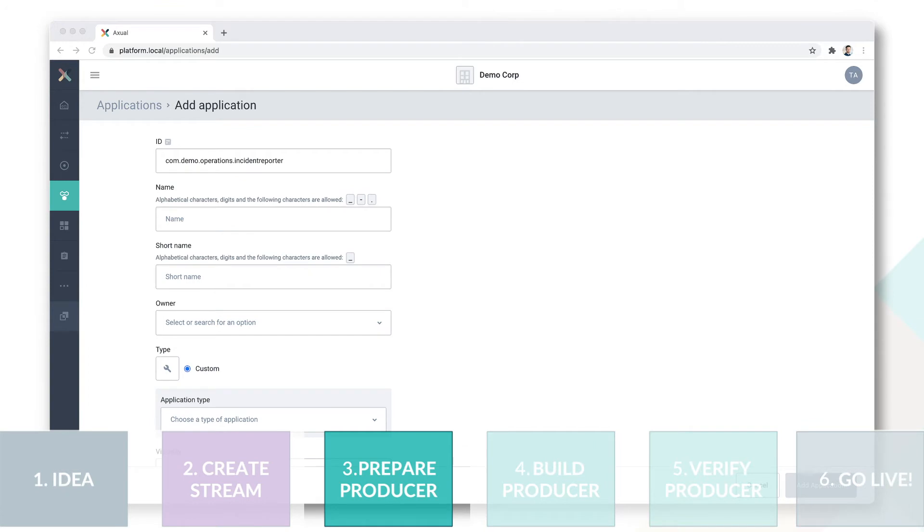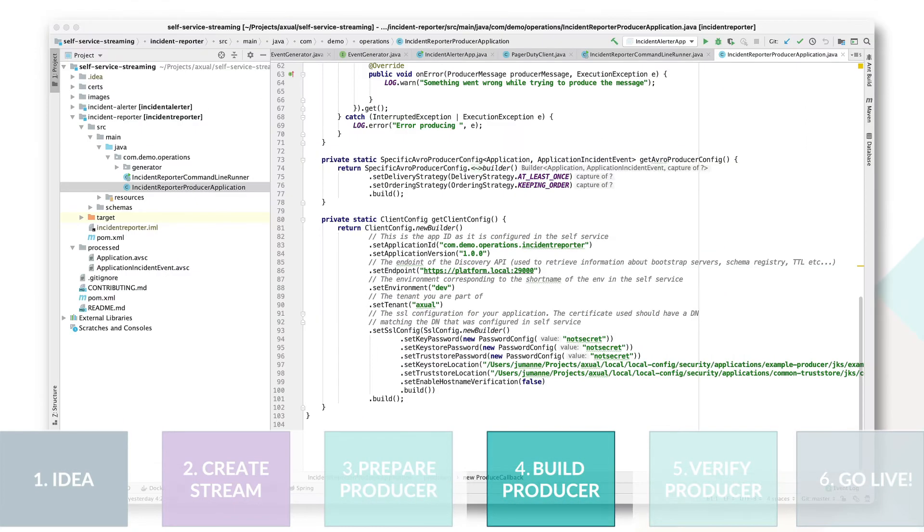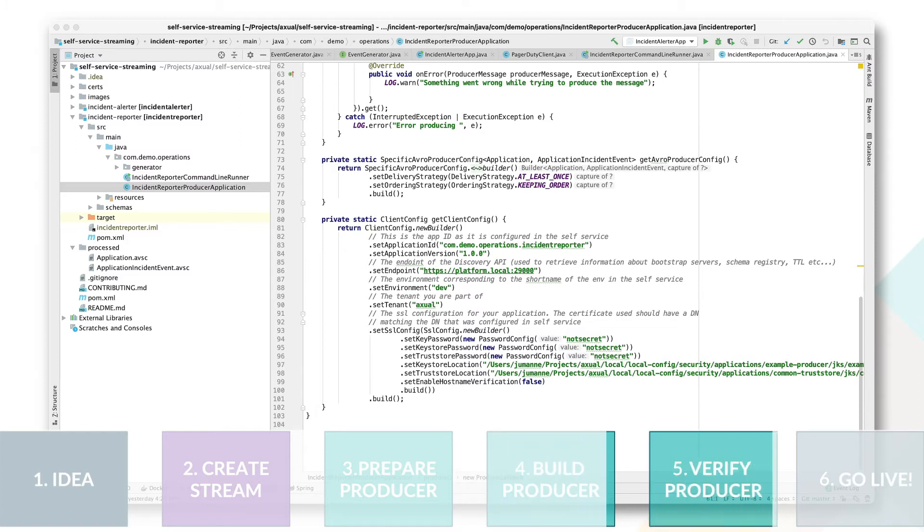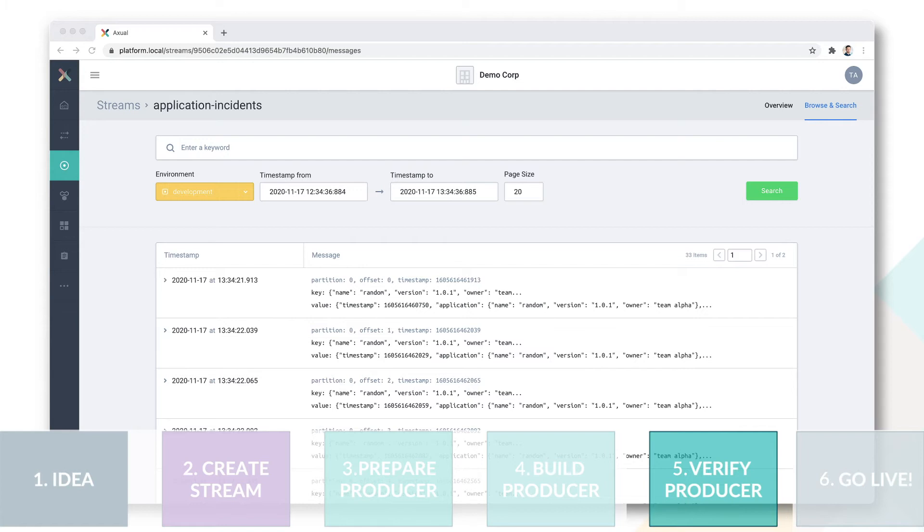Step 3, a producer application is being prepared so it has an owning team and can be properly authorized to access the data on the stream. Step 4, a producer app is being built using a library of your choice or an interface like REST proxy. Step 5, the producer is verified to work correctly in a non-production environment.